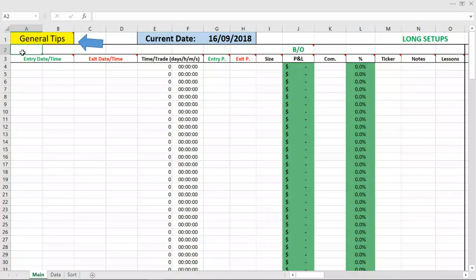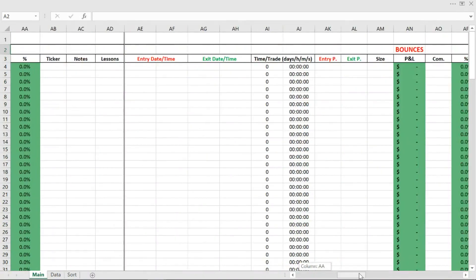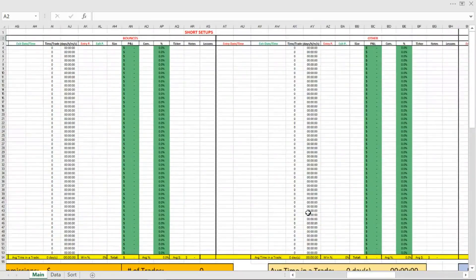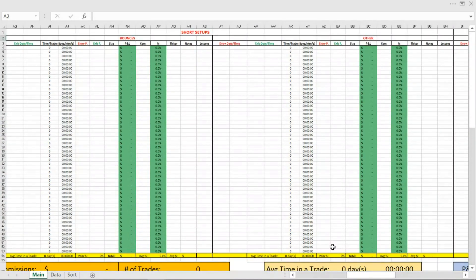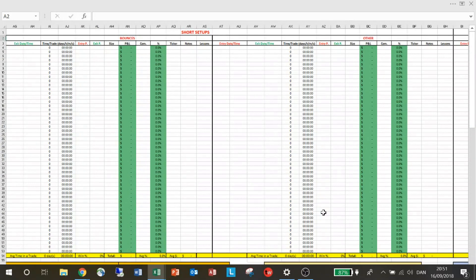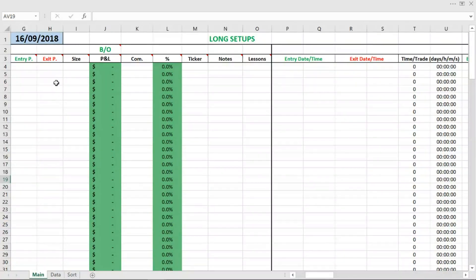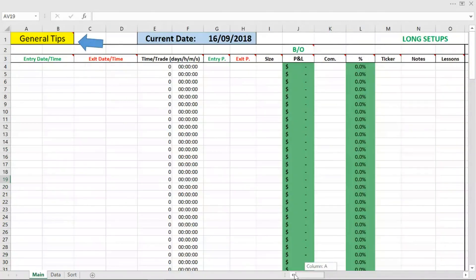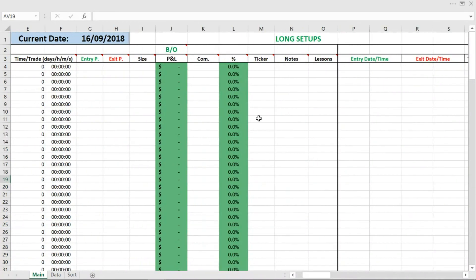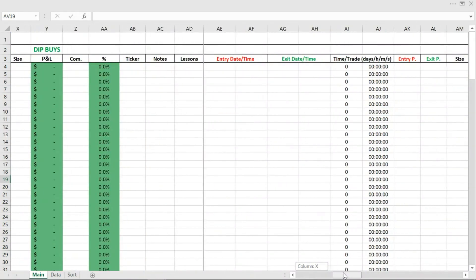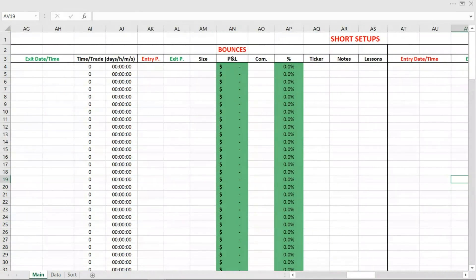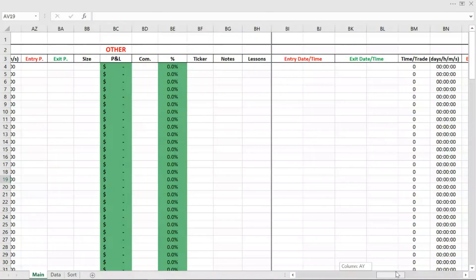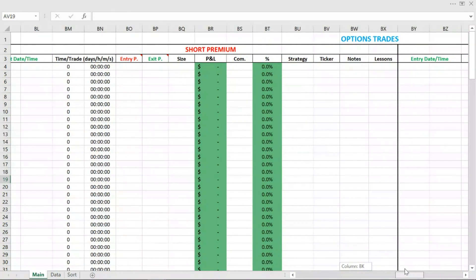This is how my template looks like without any data inserted — so without any trades, this is how it looks. As you can see, there is space for tons and tons of trades and a lot of data can be tracked. I divided the top of this template into three different sections. The first section is the long setup section, the next one is the short setup section, and the last section is the options trades section.